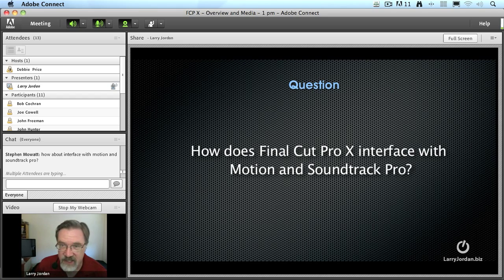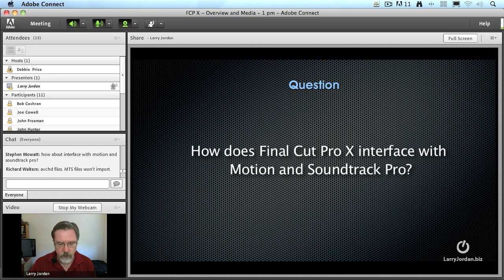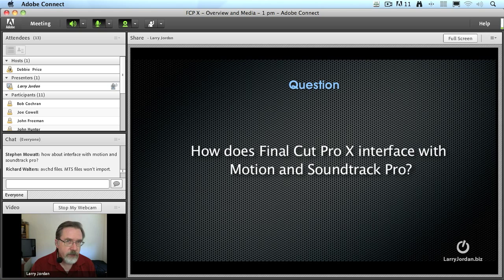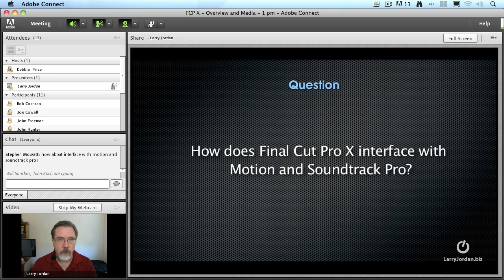One of the sadnesses of my life is that SoundTrack Pro is not supported. Apple did not bring it forward. SoundTrack Pro stops with Final Cut Studio 3. I'm hoping they've got some sort of magic thing that will bring it back, but right now it's dead and there's no indication it's coming back.